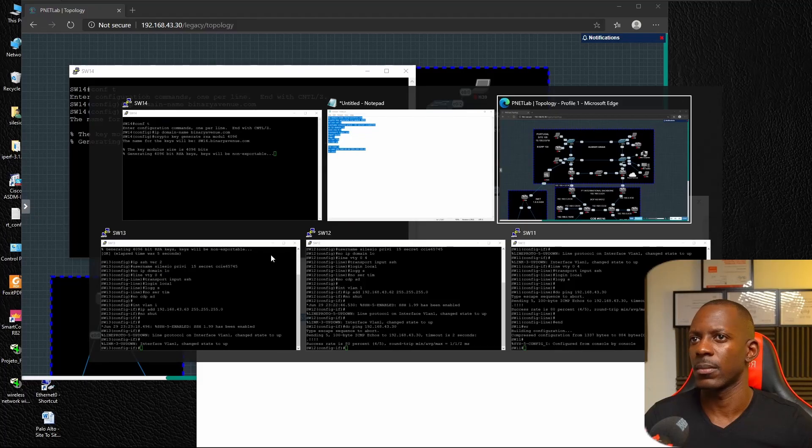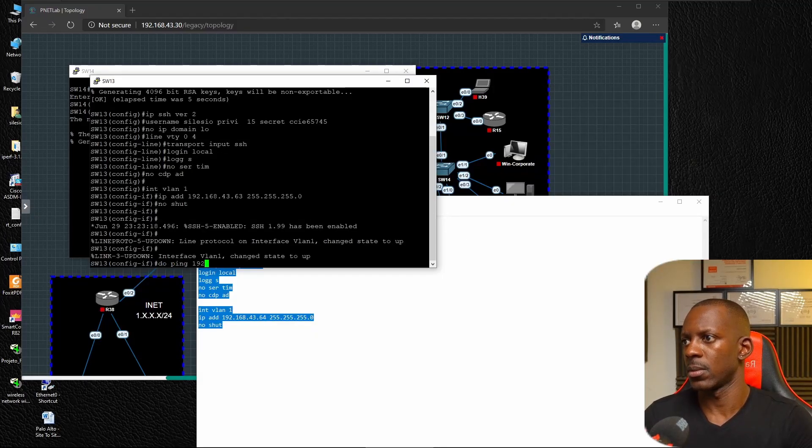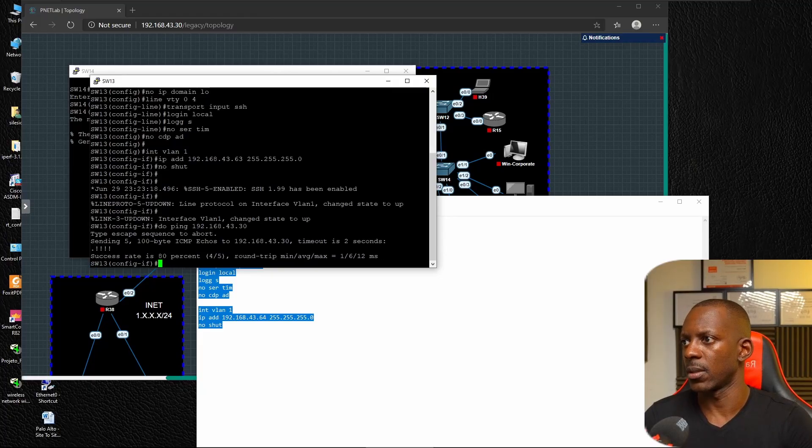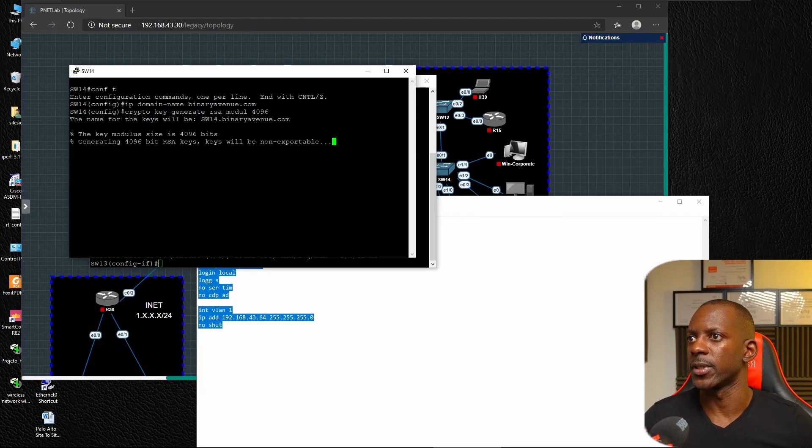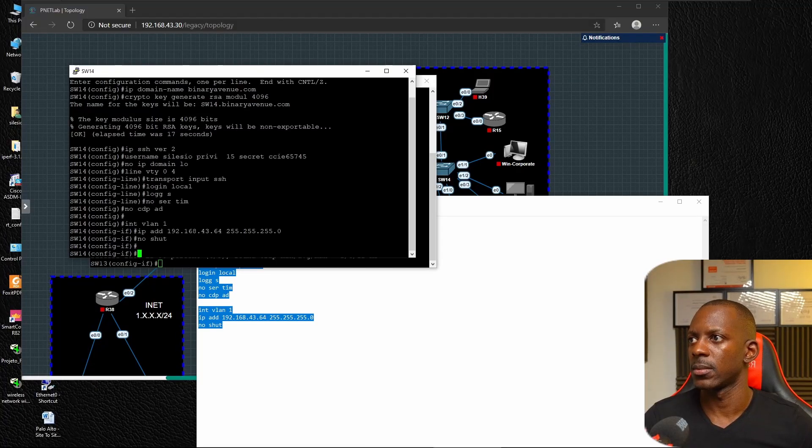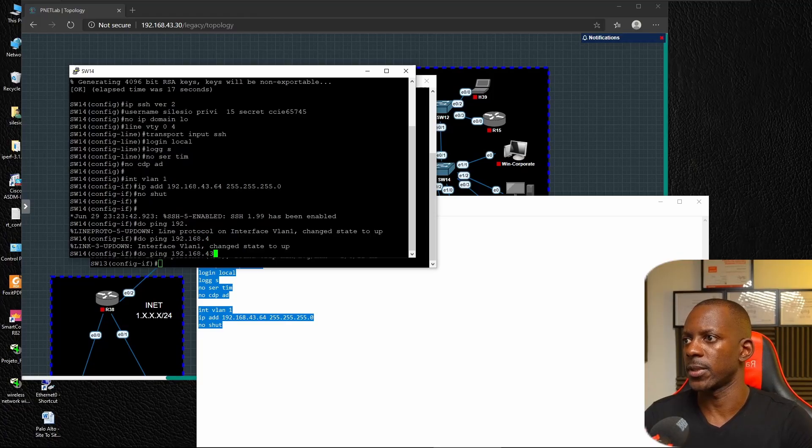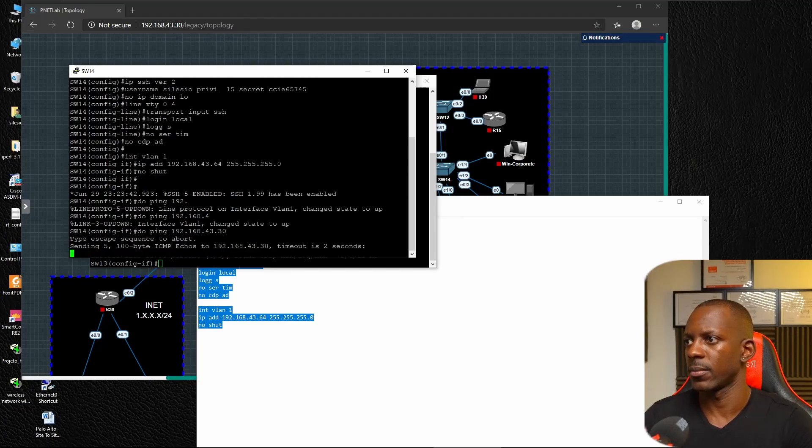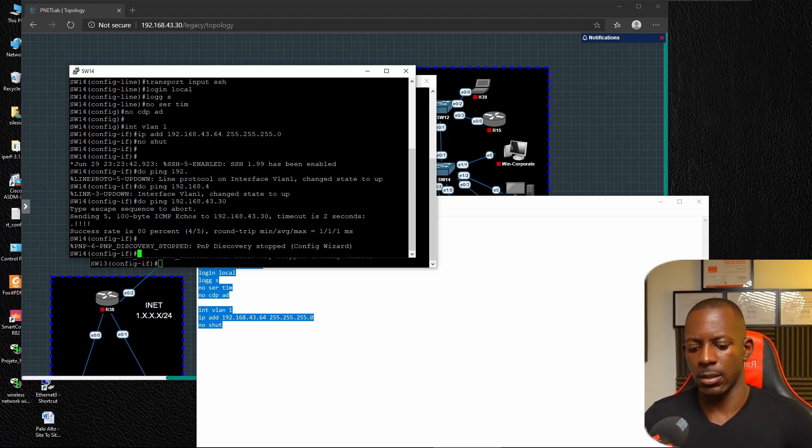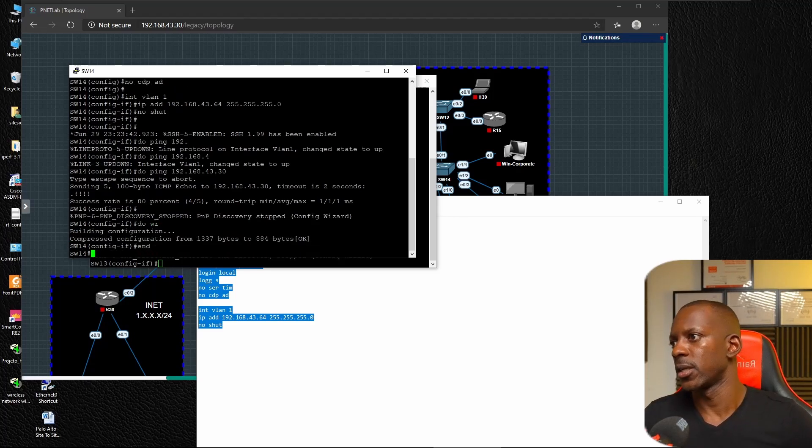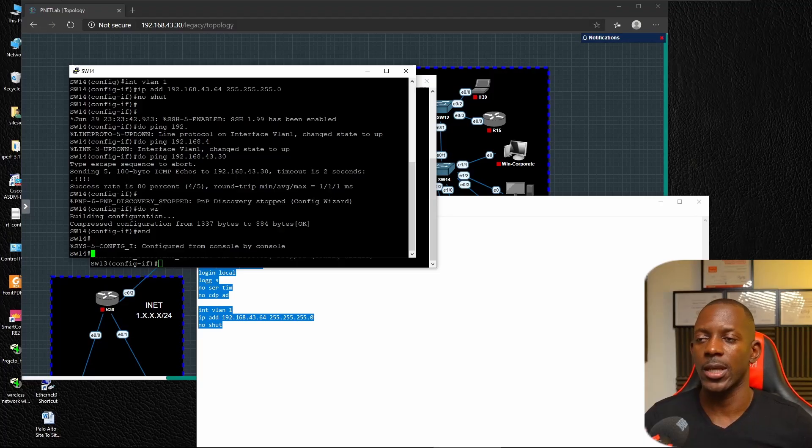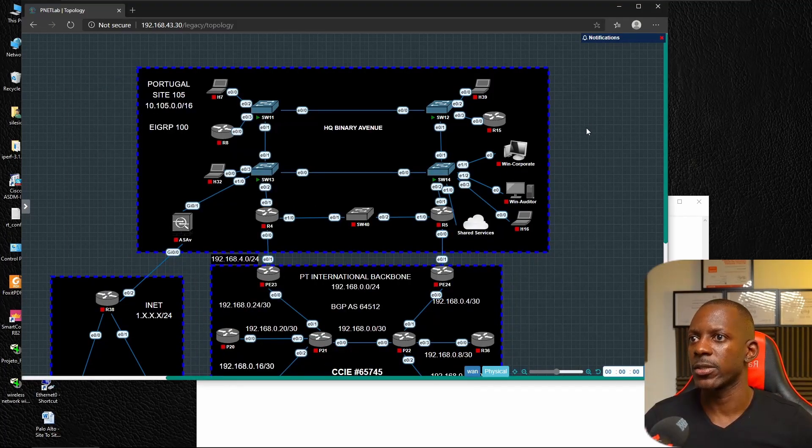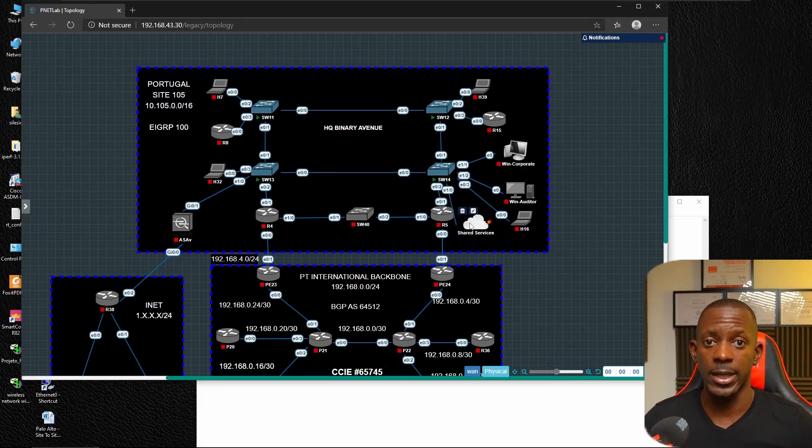That's going to be .64. Let's run a ping test. So I know for sure these devices have SSH enabled and they are reachable.